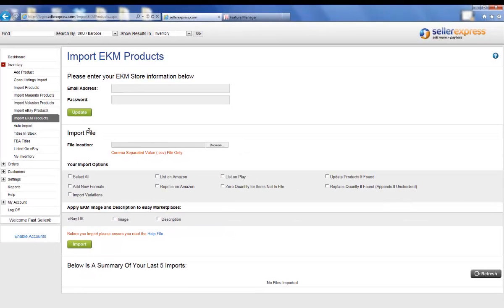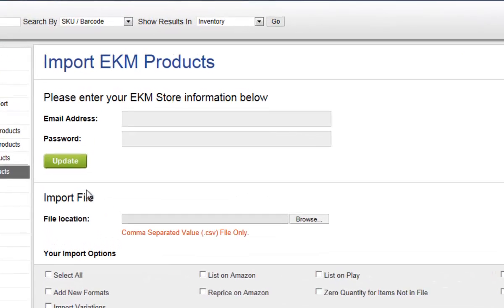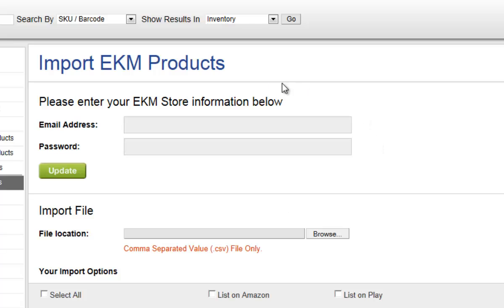Once the EKM Products Import screen is opened, you need to first enter your EKM login information up the top. This will allow Seller Express to access your EKM account.